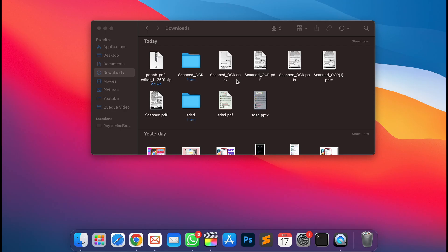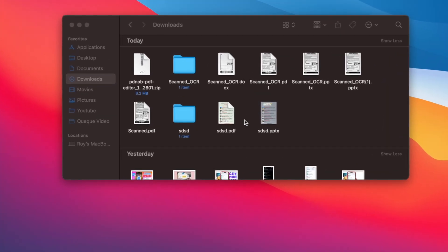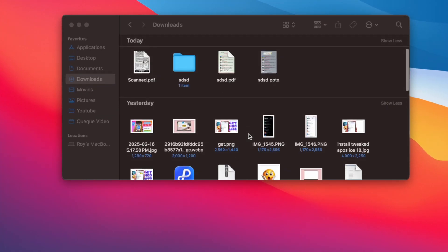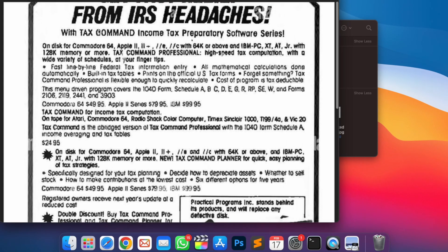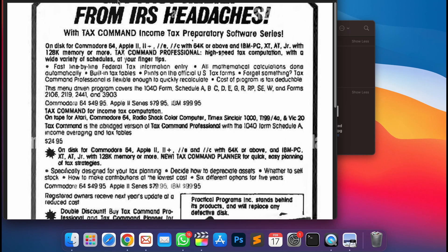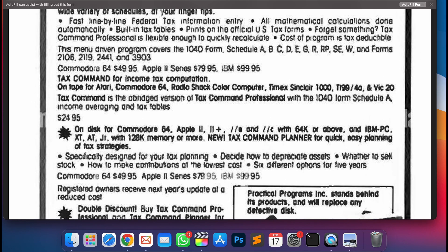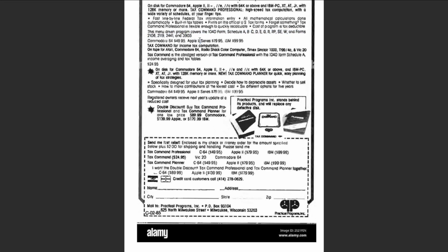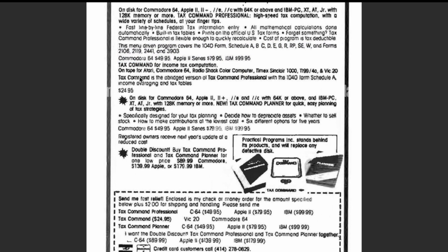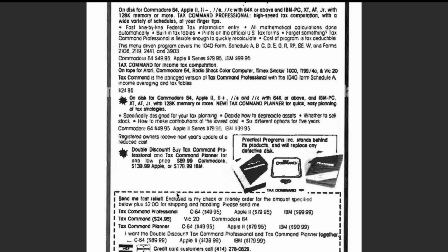Hi guys, welcome back to the channel. We've all been in a spot where we need to edit a scanned document or PDF, but when you try, you realize it's just a static image — you cannot select any text in it, search features won't work, and you're not allowed to copy or edit anything from it. It's like hitting a brick wall.